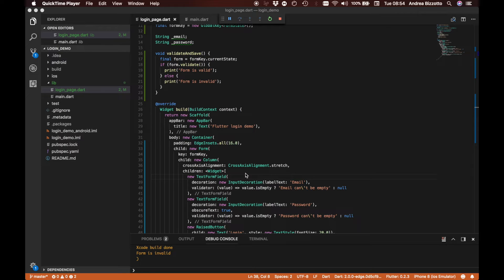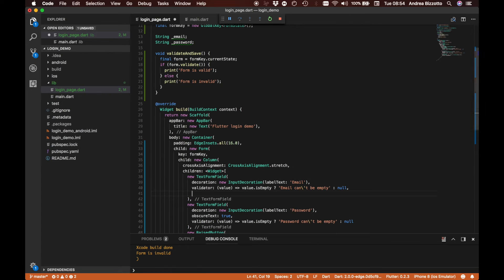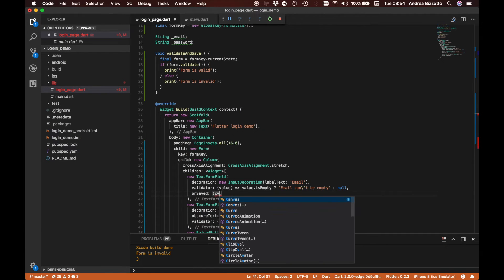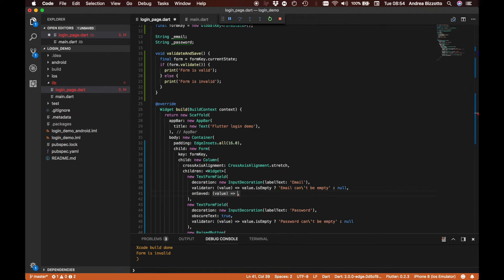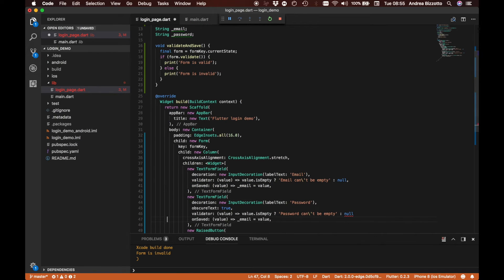Now that we have validation, the next thing we need to do is save the state — specifically the email and password. We go back to our email and password fields and add an onSaved callback which takes a value. For email we say email = value, and similarly in the password field we say password = value.